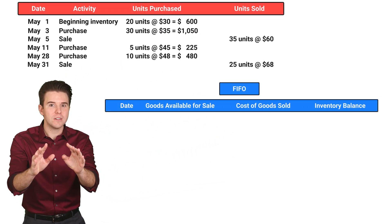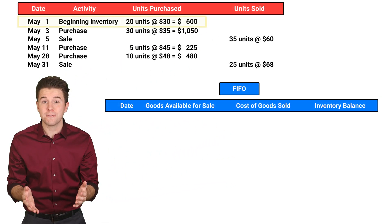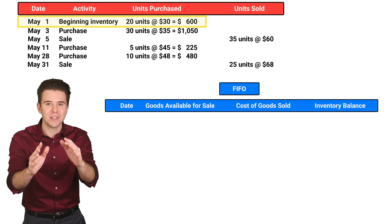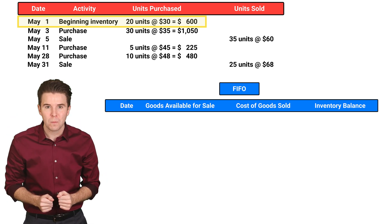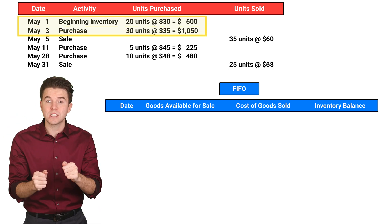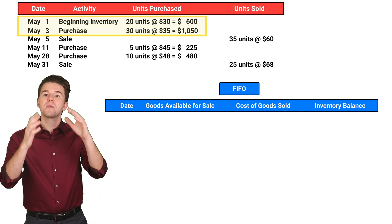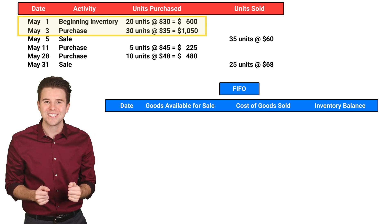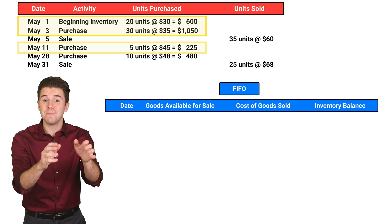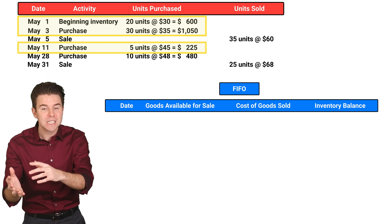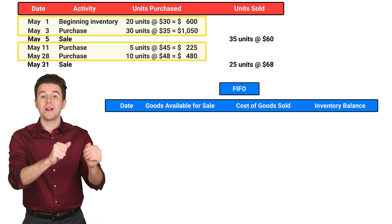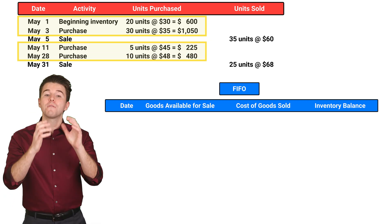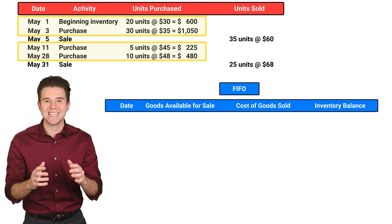Let's do an example. Assume our records show that on May 1st, we had 20 units in inventory that had cost $30 each. On May 3rd, we purchased 30 units of inventory for $35 each. On May 11th, we purchased 5 units for $45 each. And on May 28th, we purchased 10 units for $48 each.